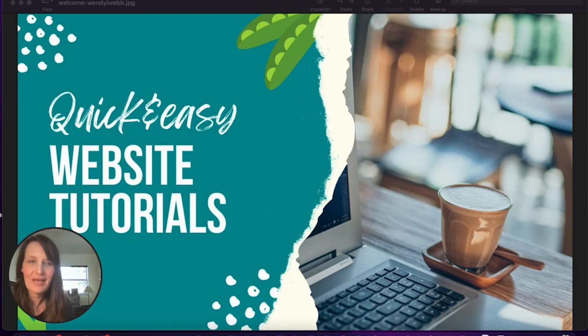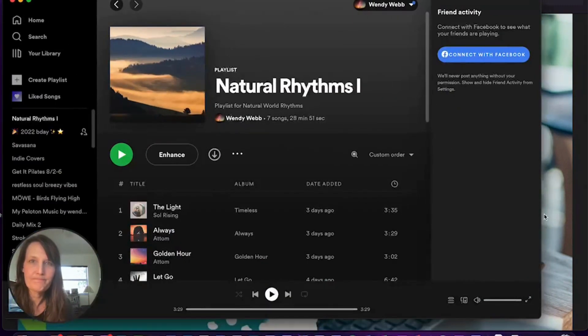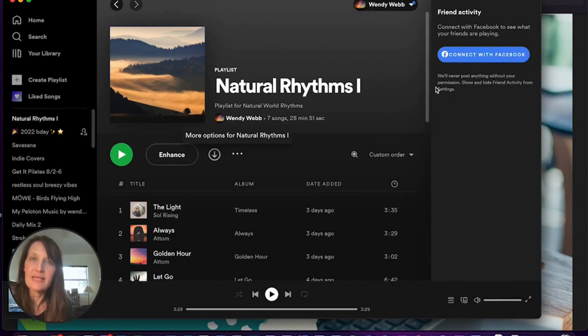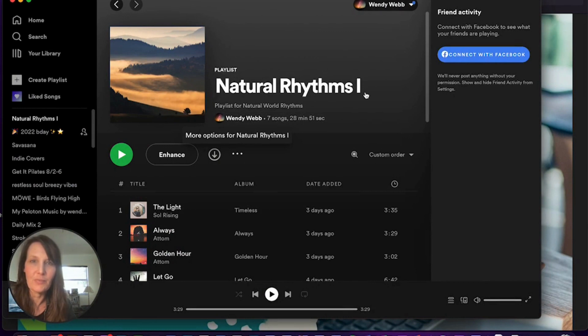So I'm going to go into Spotify. Once you're in Spotify, you'll select the playlist that you want to share. So I'm going to select this playlist, Natural Rhythms 1.